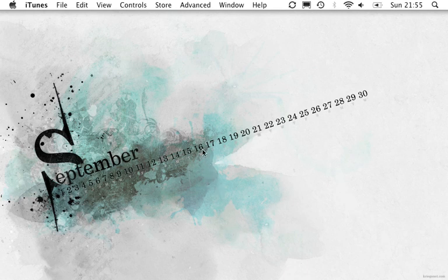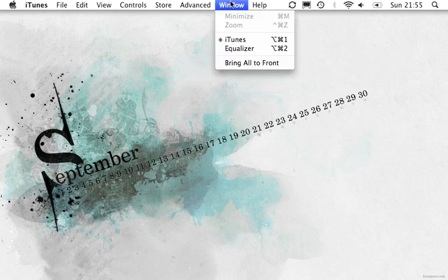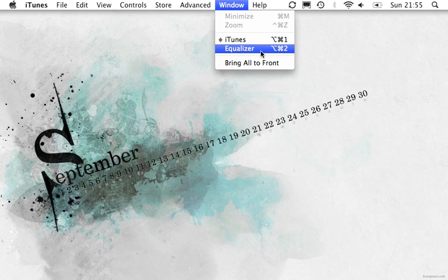First you want to open your iTunes if you don't already have it open. And then note the hotkey for equalizer.